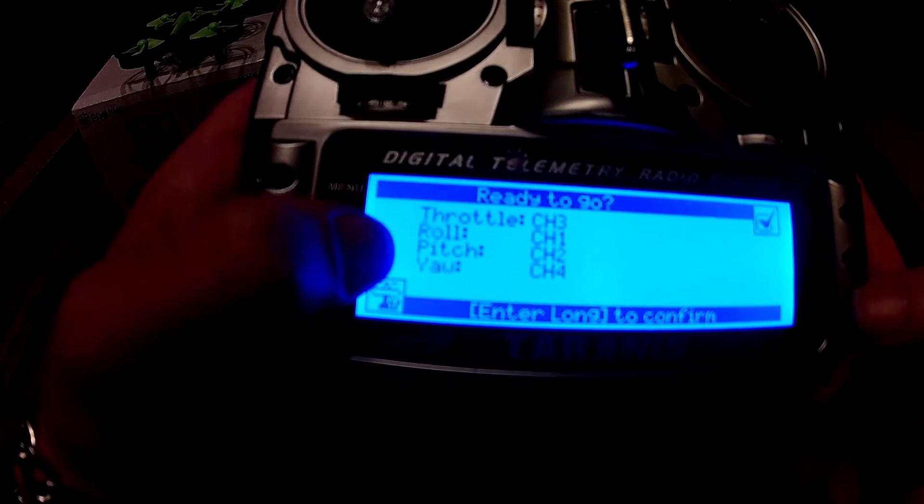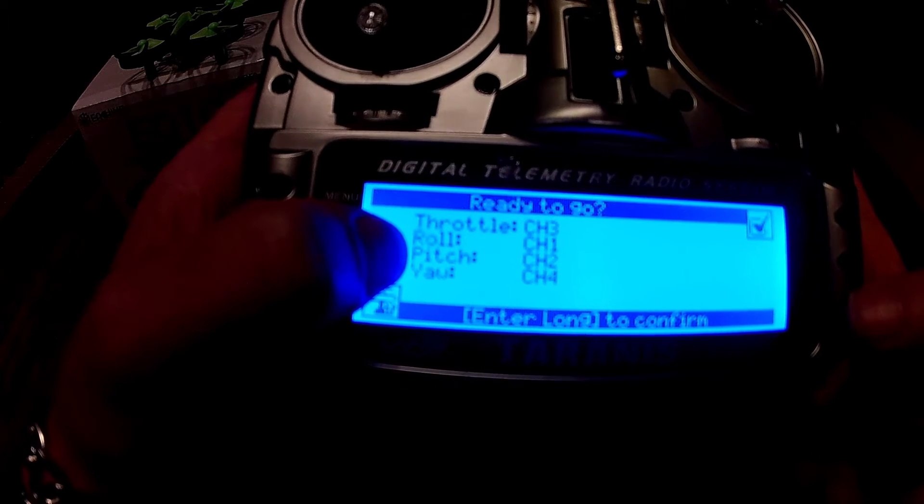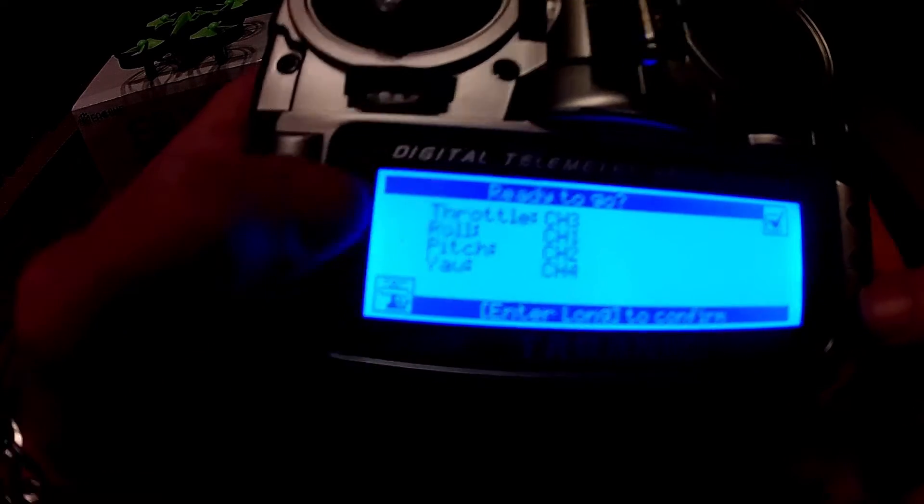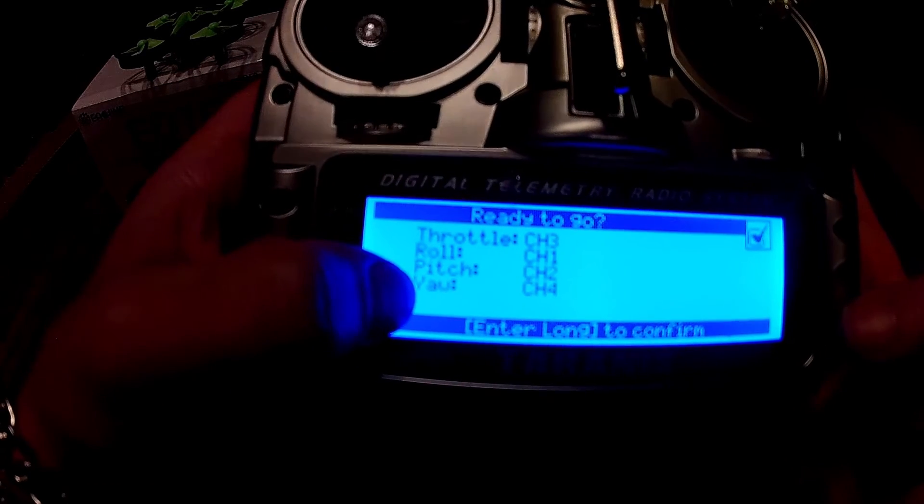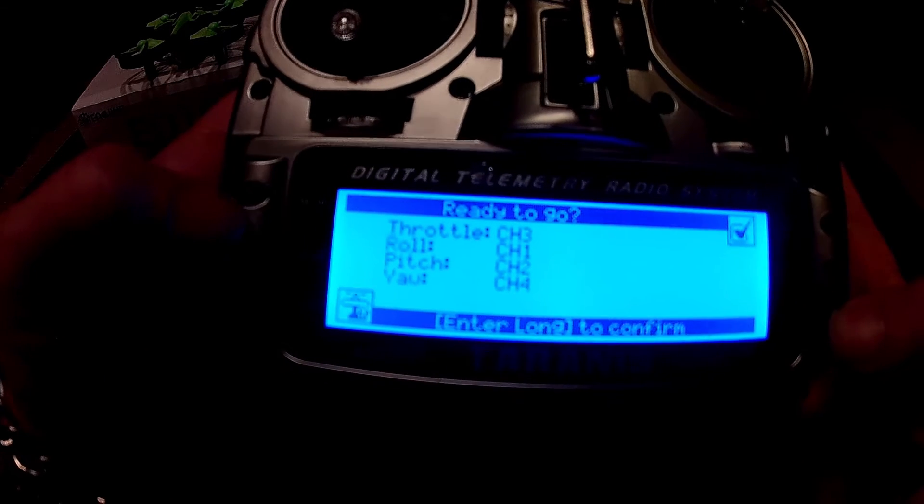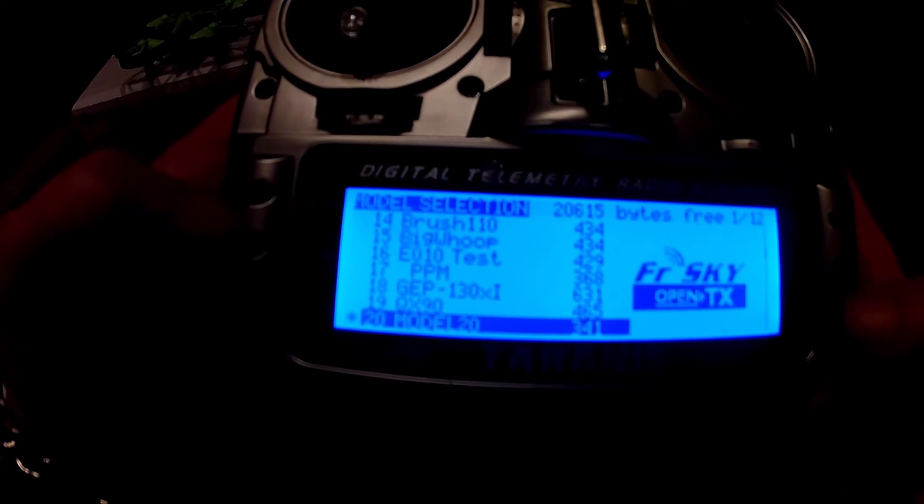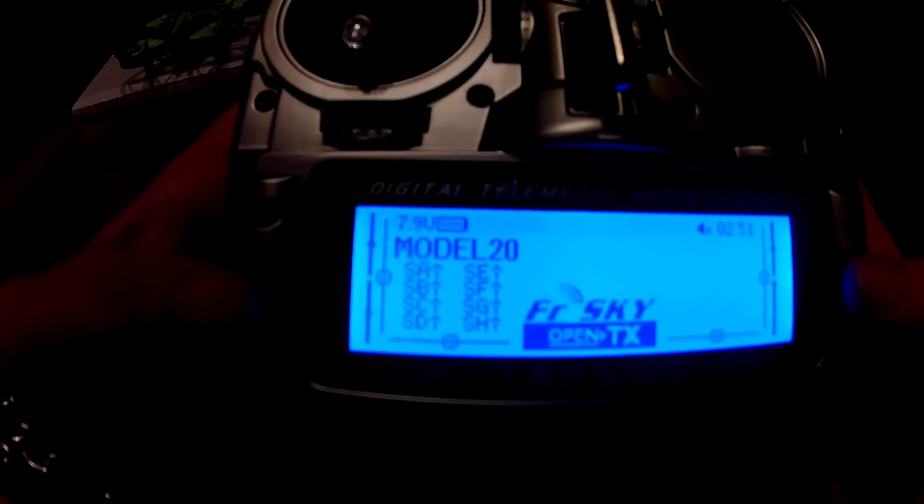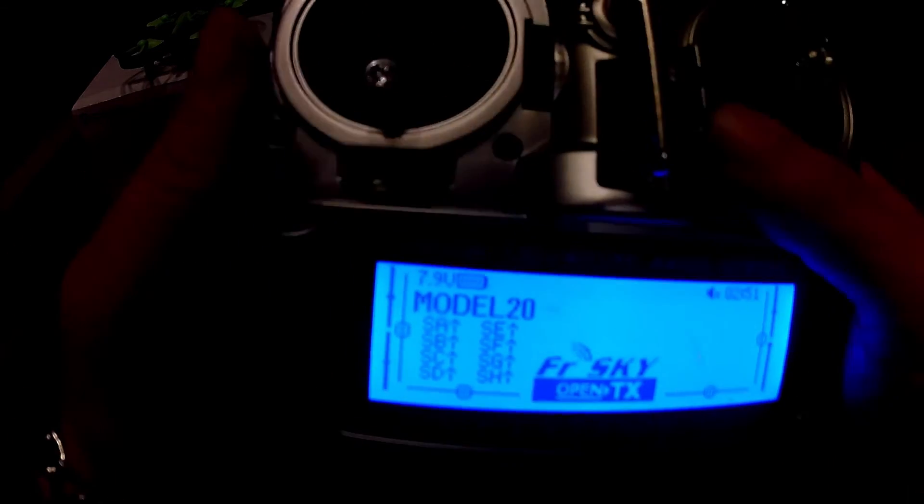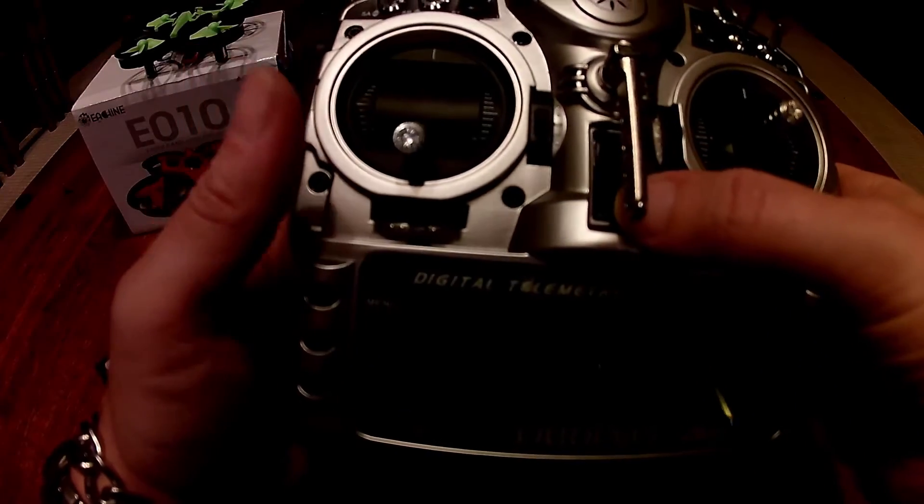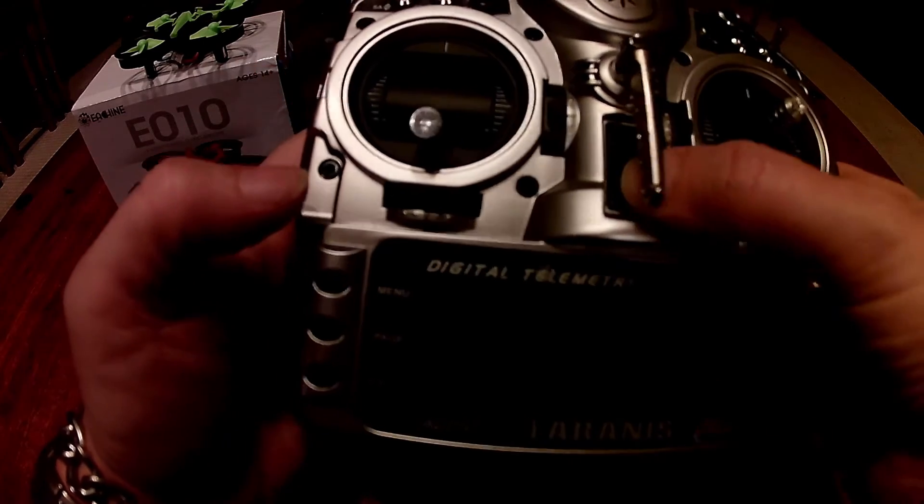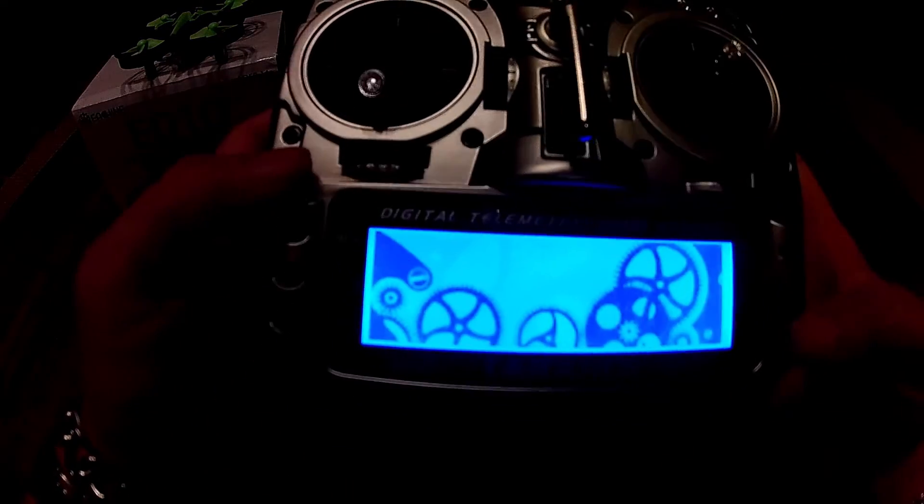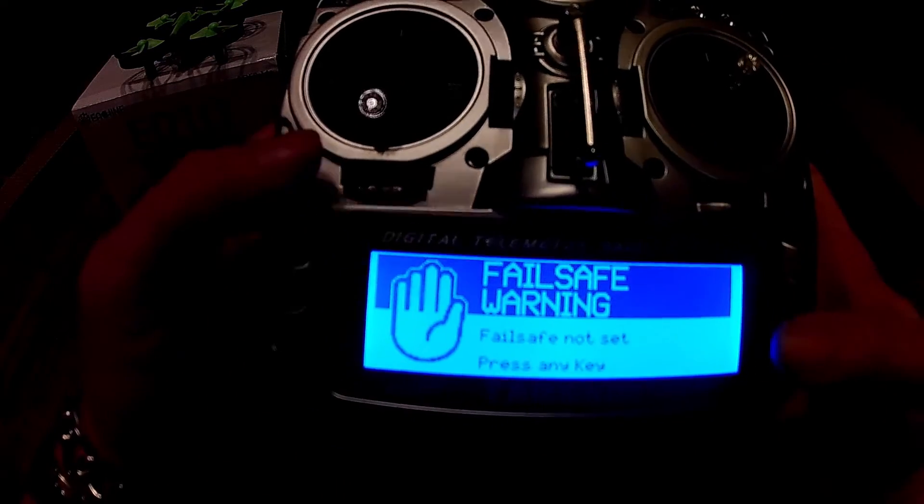Aileron channel 1, elevator channel 2, throttle channel 3, yaw channel 4. Long press, and that's back. So now we need to turn this off. I'll turn it back on.